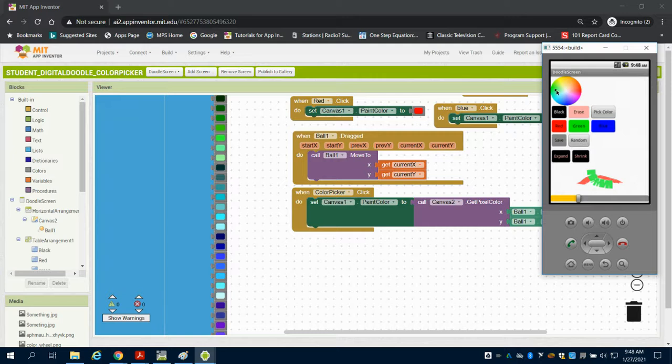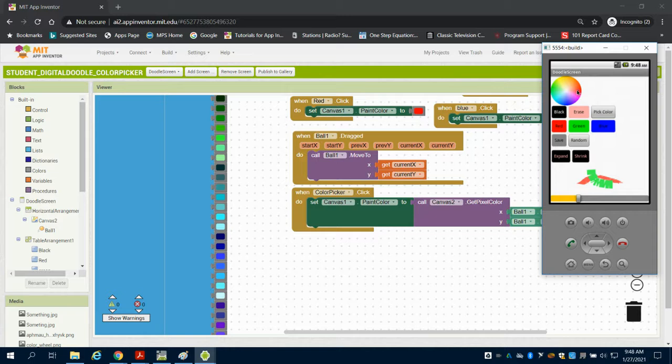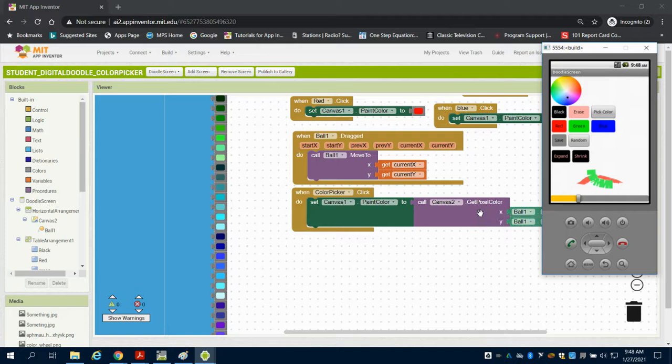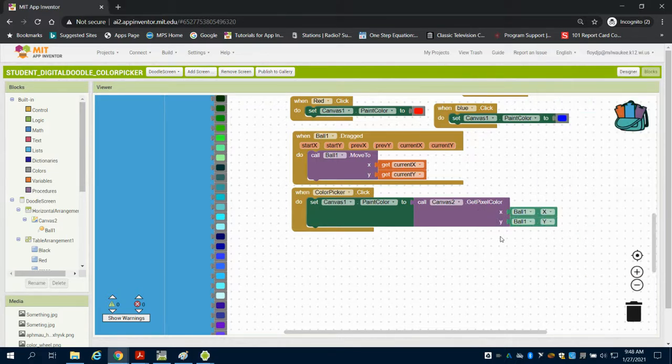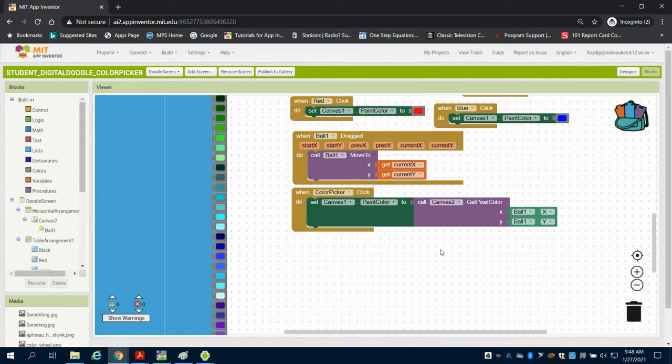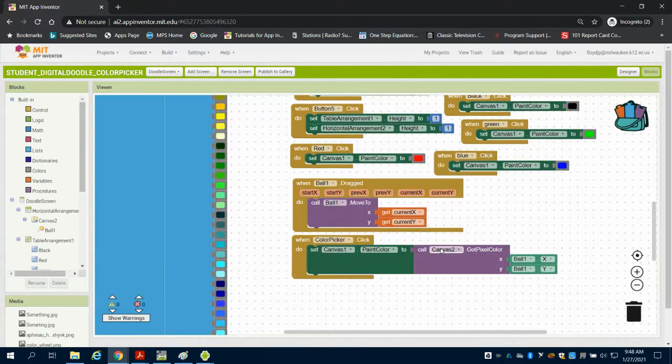I'm going to expand this canvas. They've chosen to put a ball up here. As the XY position changes on this canvas, when I click that button, wherever the ball is, it gets the pixel color at the ball's XY position and sets the paint color to that.